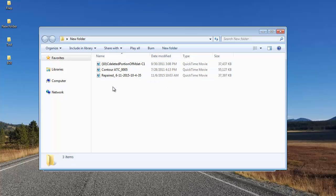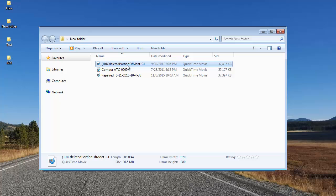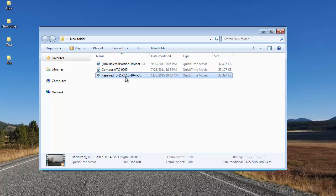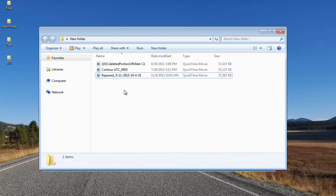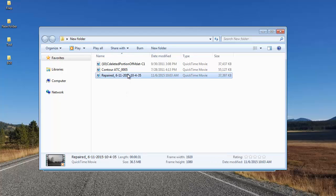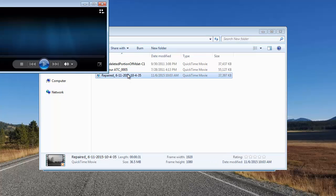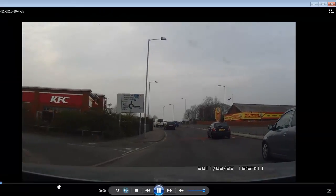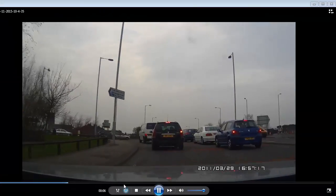Here's the folder which has all three videos: the corrupt video I selected, the healthy video, and the repaired video. I'll play the repaired video — and it's playing fine.